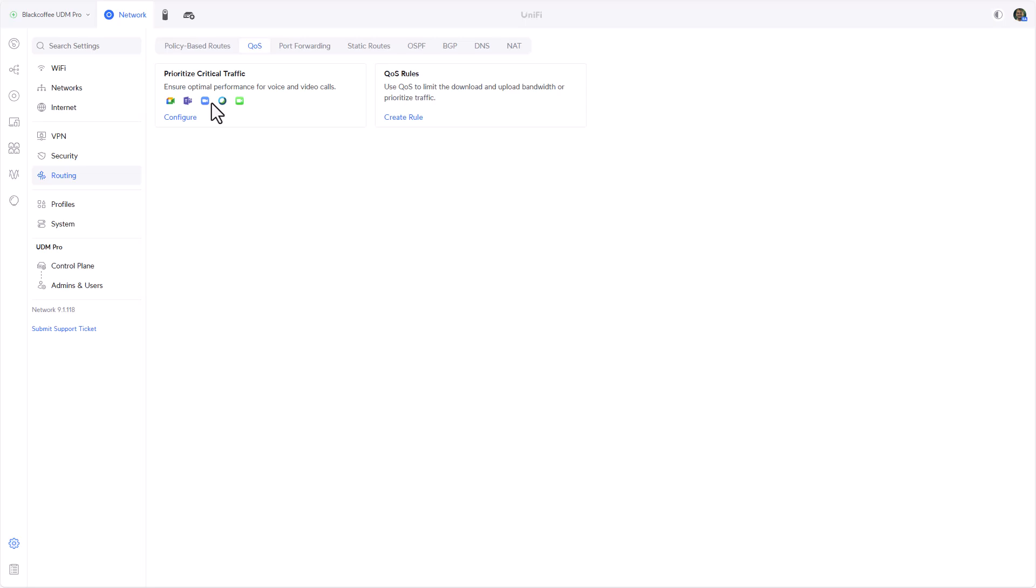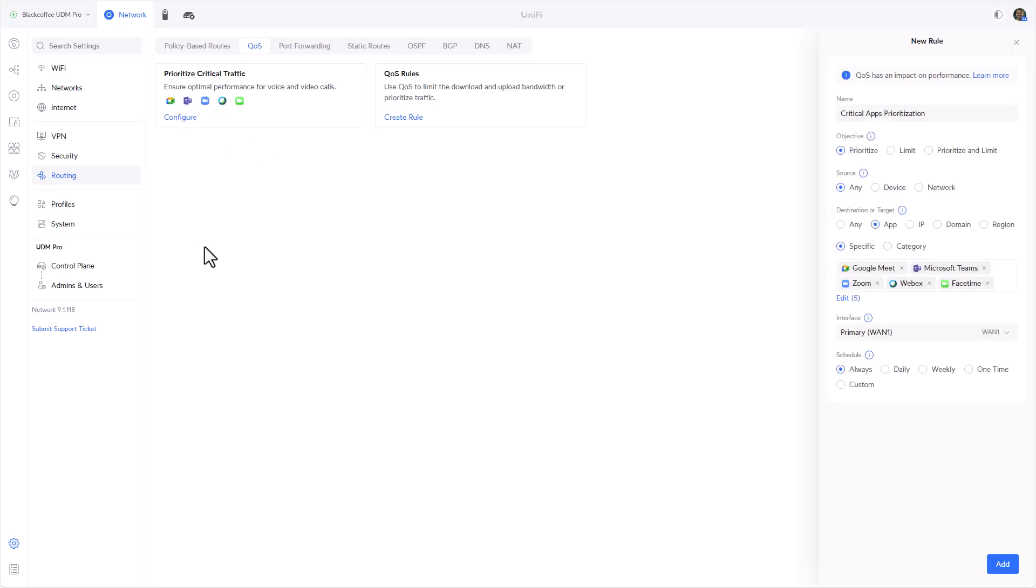If I click on Configure, we can see that this is something that a lot of companies in real life are doing - prioritizing certain traffic for Teams or Google Meet or Zoom. In this specific case this example template rule will prioritize traffic. By the way, when there's enough bandwidth to go around nothing will be prioritized. Prioritization will only take place when there's congestion, when there's not enough bandwidth to go around.